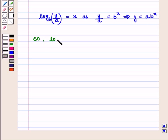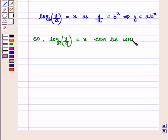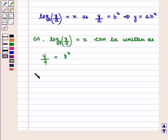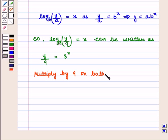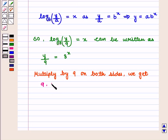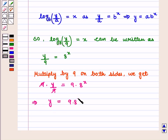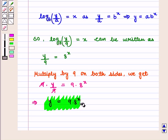So log of Y upon 9 to the base 8 is equal to x can be written as Y upon 9 is equal to 8 raised to power x. Now multiply by 9 on both sides. We get 9 into Y upon 9 is equal to 9 into 8 raised to power x, which implies that Y is equal to 9 into 8 raised to power x, which is the required exponential form.